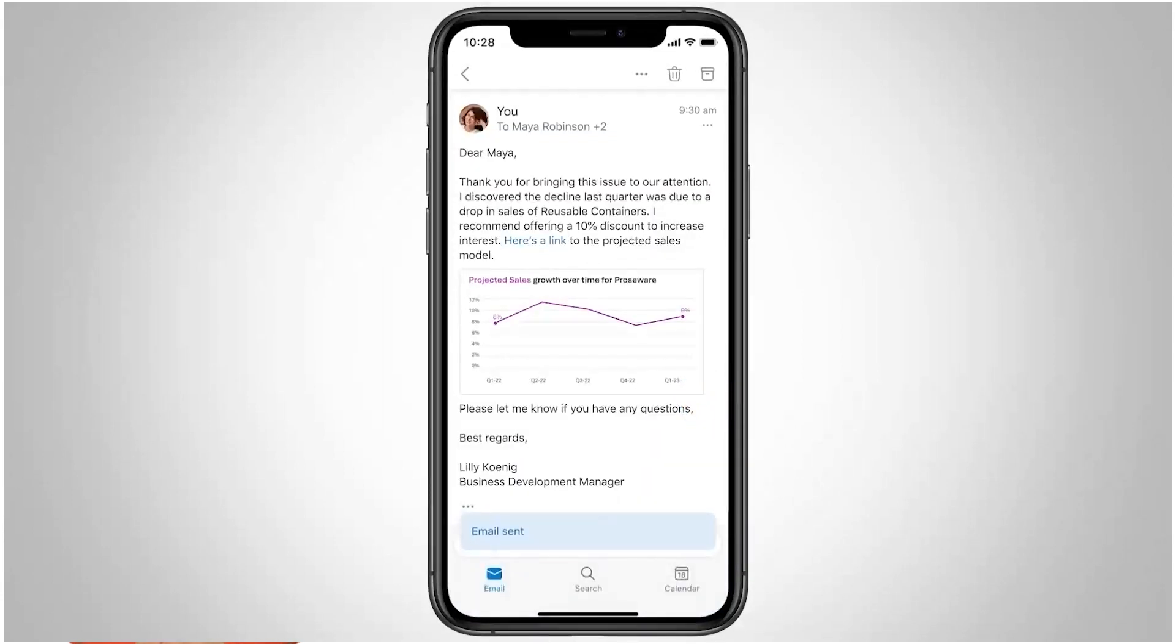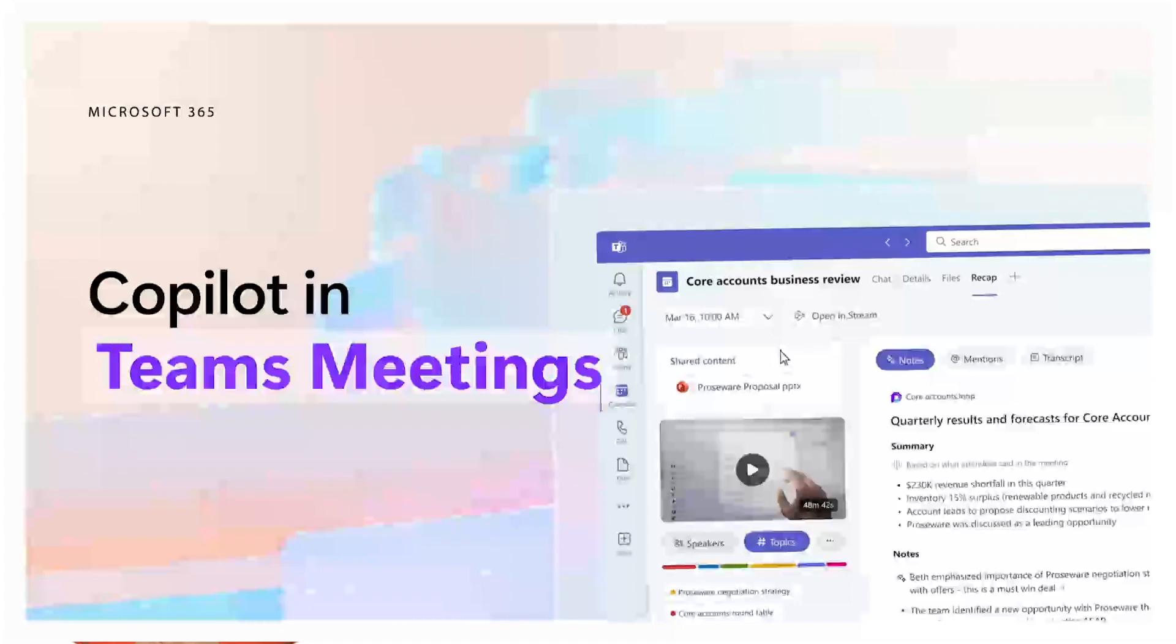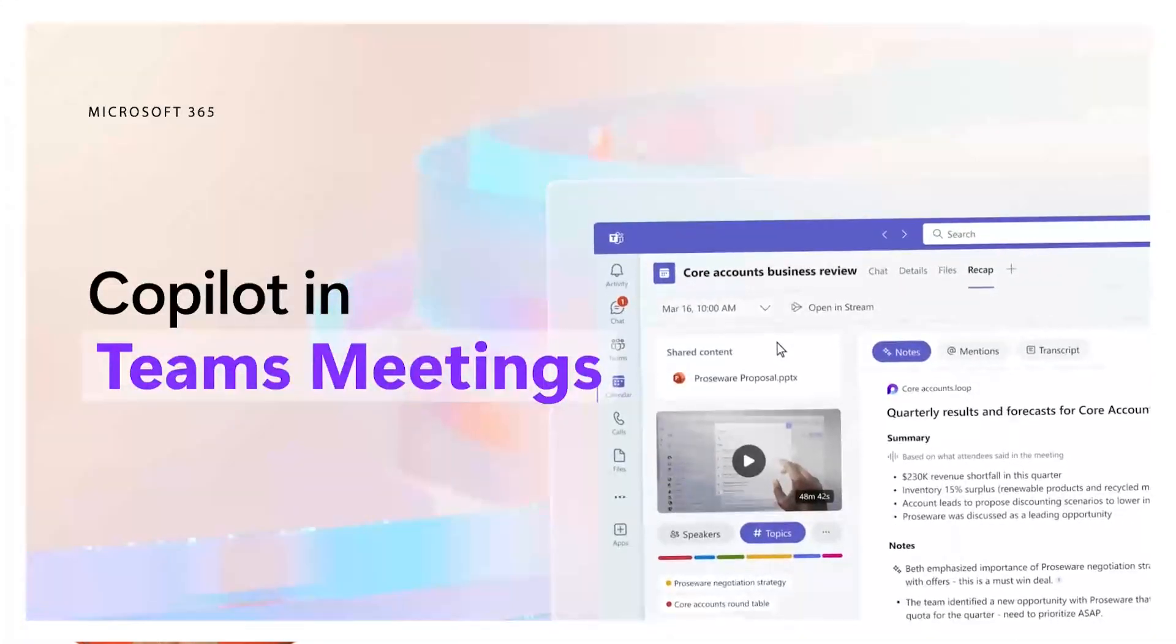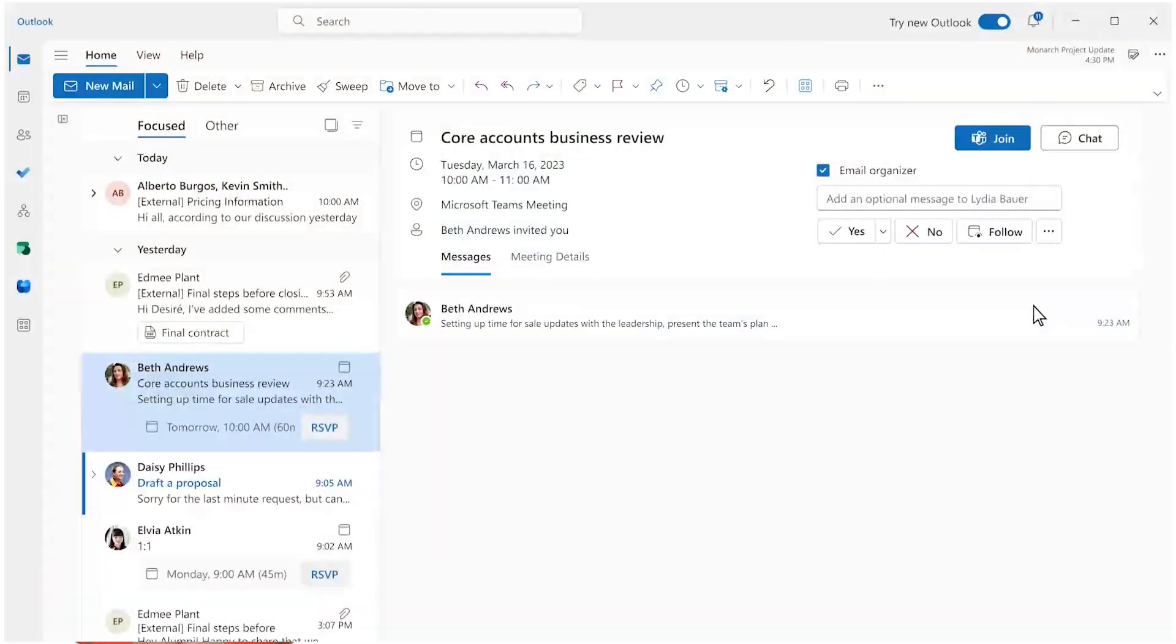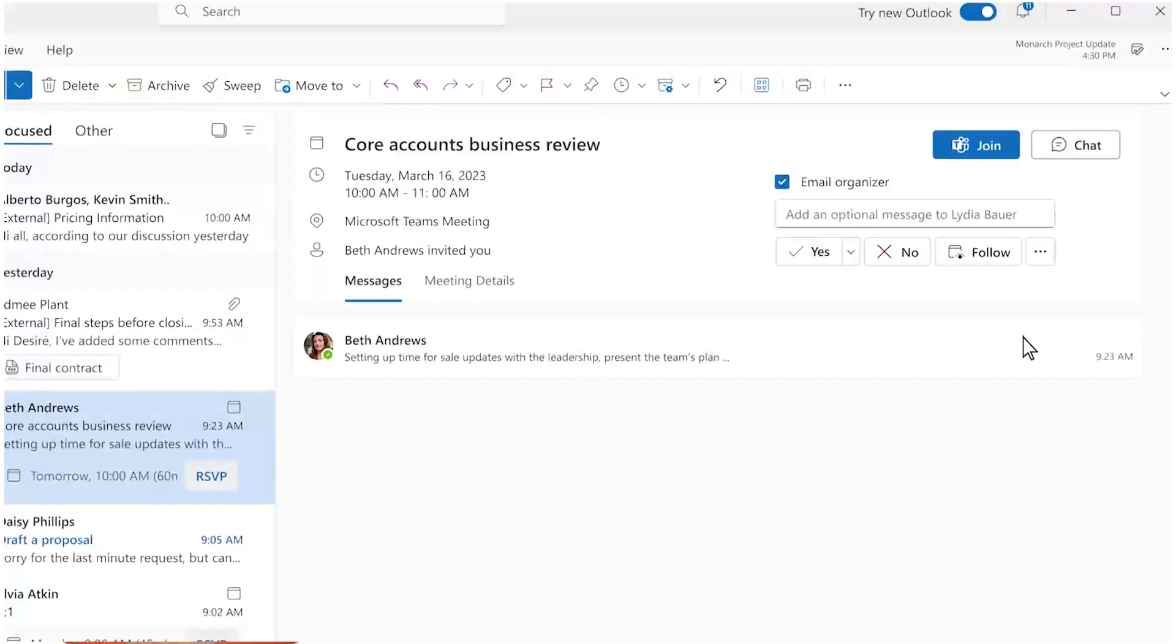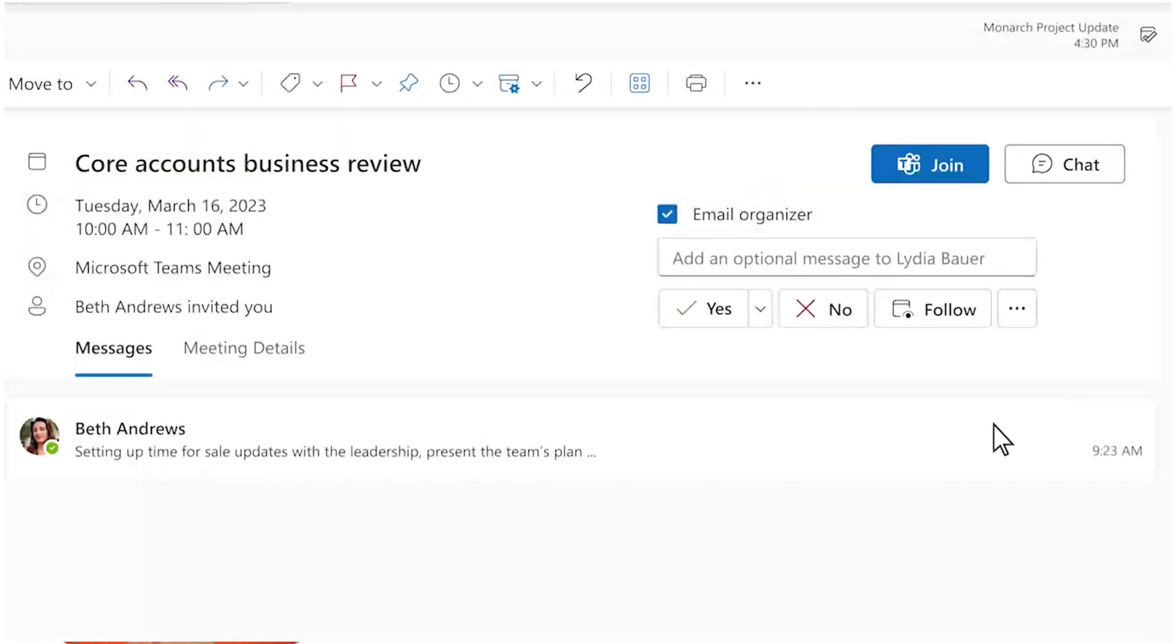It's a productivity game-changer. Imagine you have an appointment that conflicts with your weekly business review. What if you could do both with Copilot? You can opt to follow a meeting after the meeting ends.